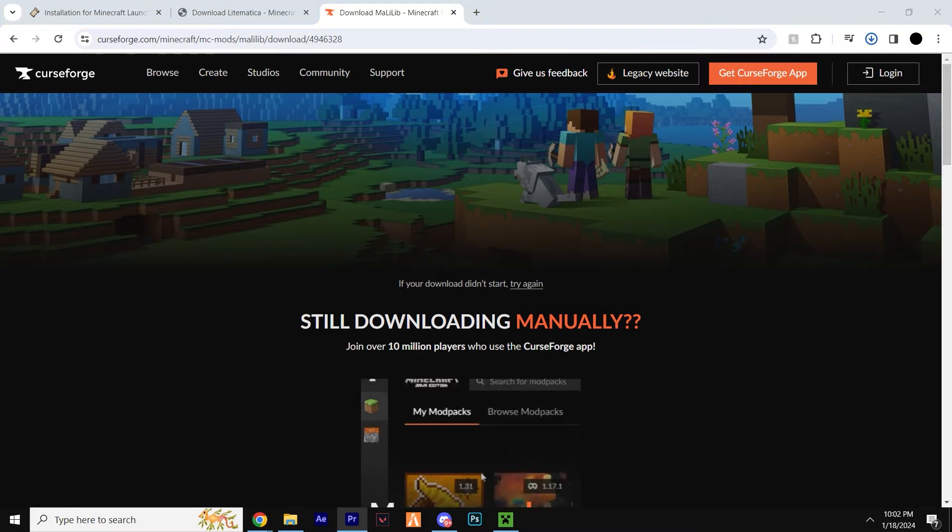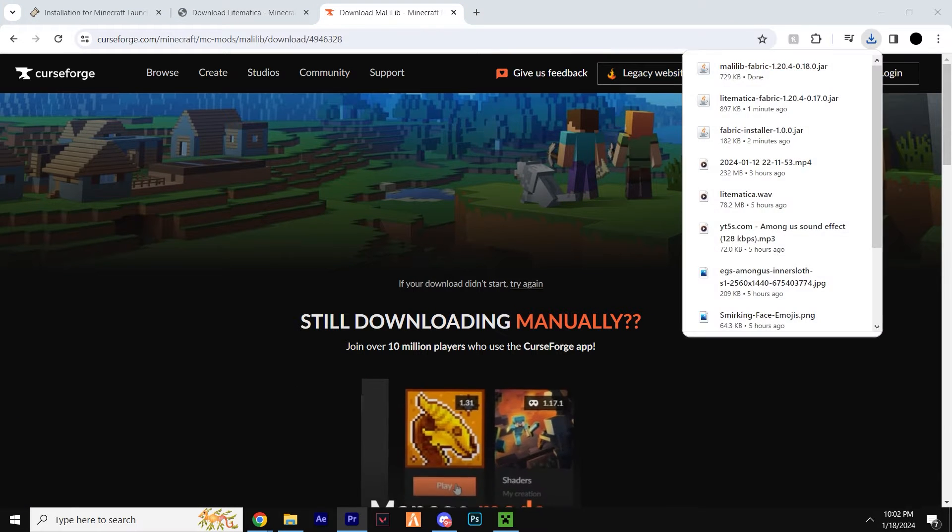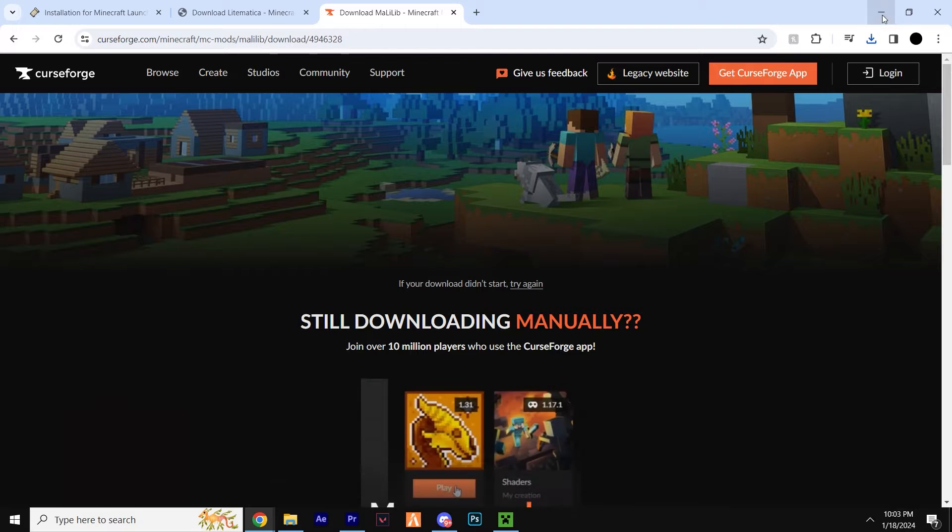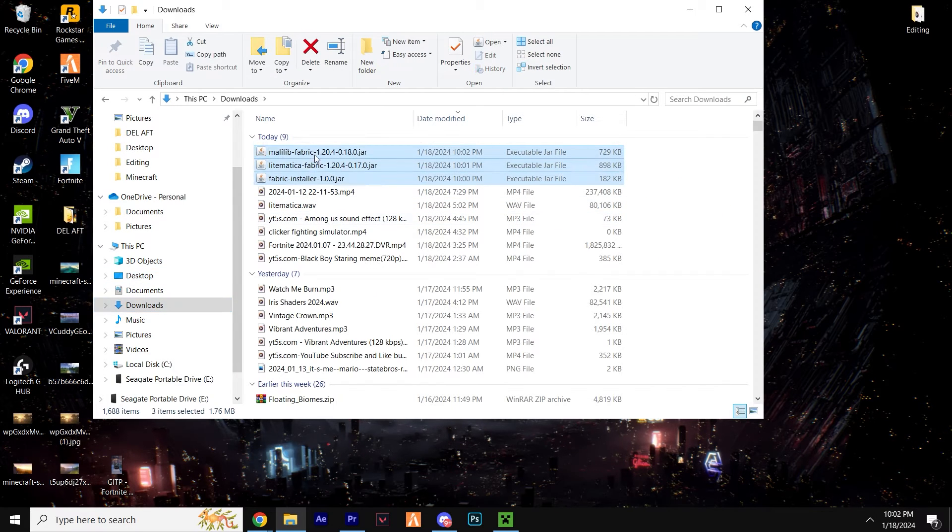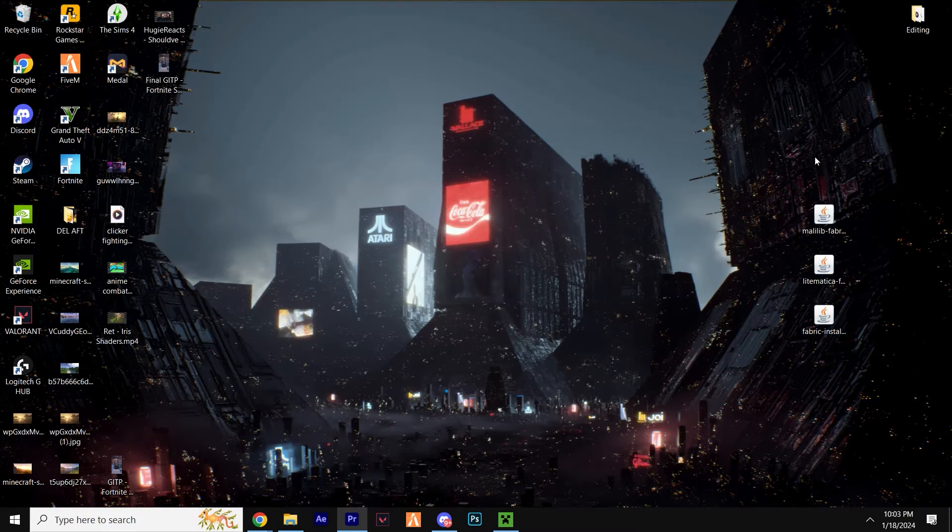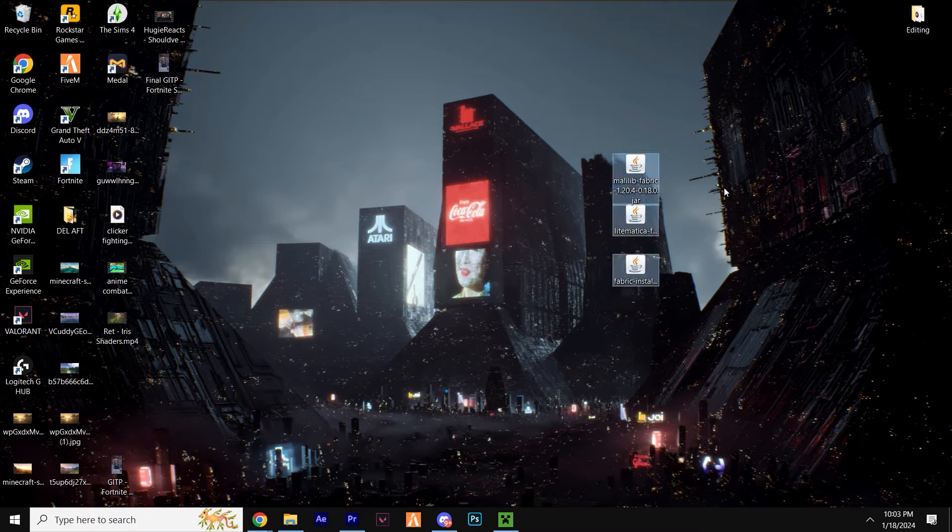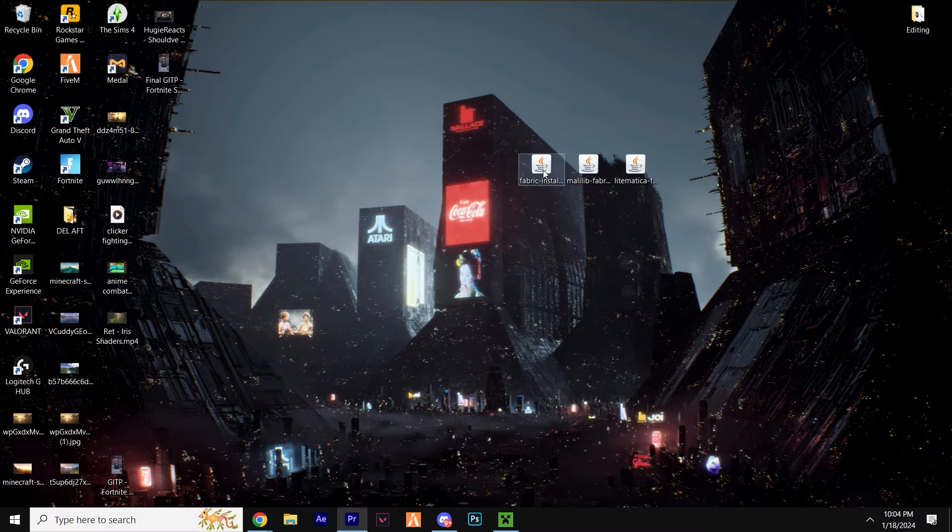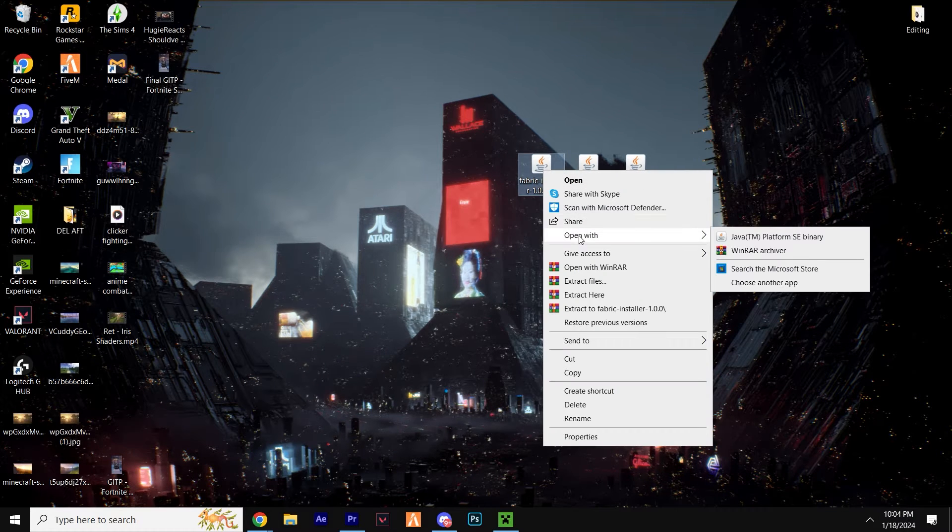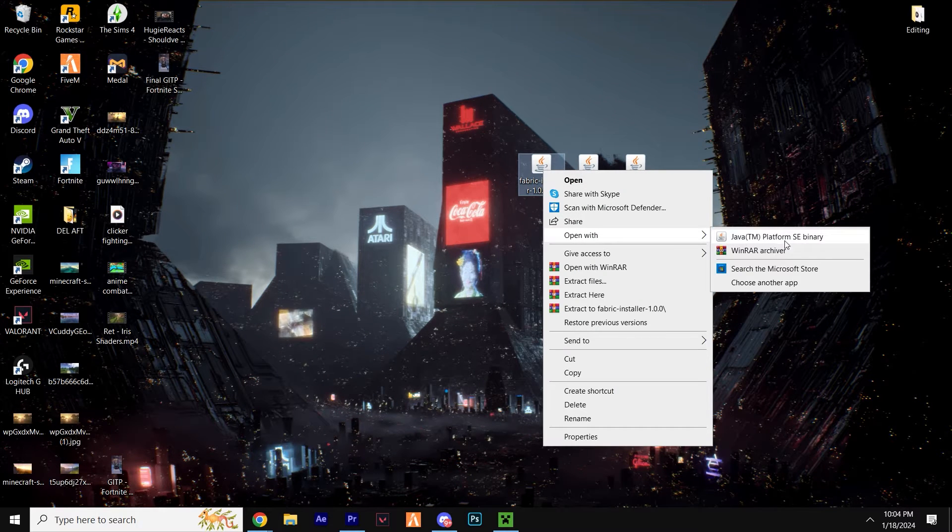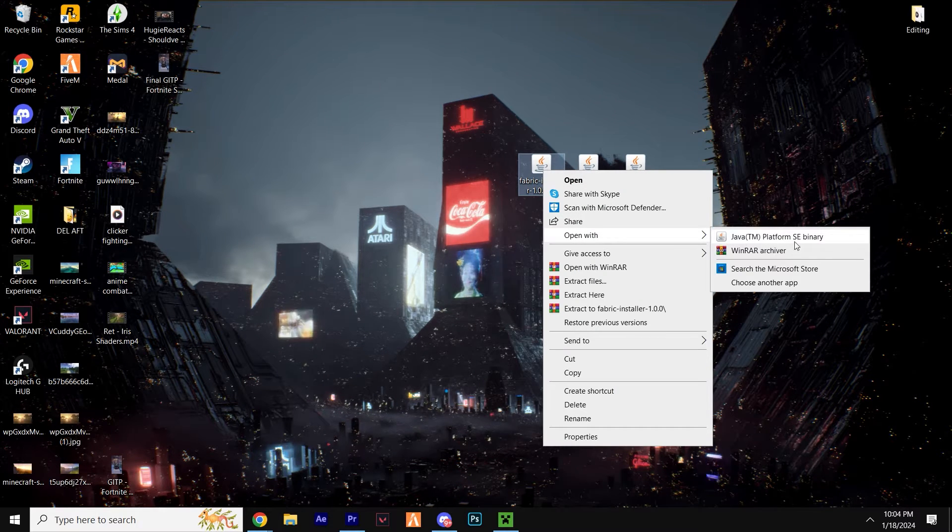Great, we have everything downloaded. Close your browser, open up your downloads folder, and drag these three files straight to your desktop. Let's start off by right-clicking the Fabric launcher. Click open with and select Java.